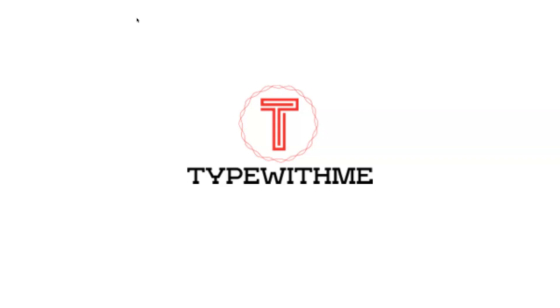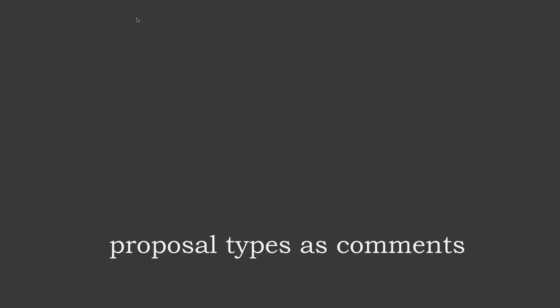Hi and welcome to another video of Type With Me. So this week I want to talk about the proposal types as comments. It's a proposal in the ECMAScript world, and it's a proposal from Microsoft.